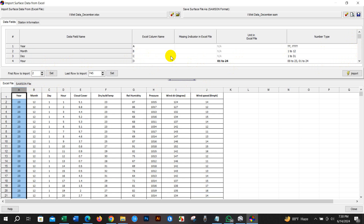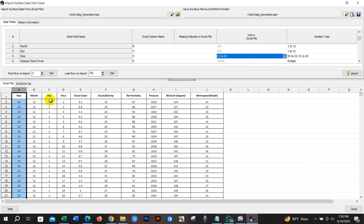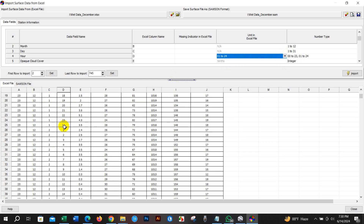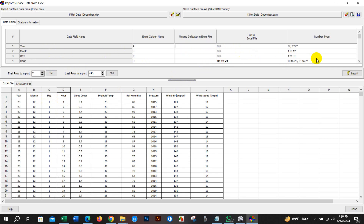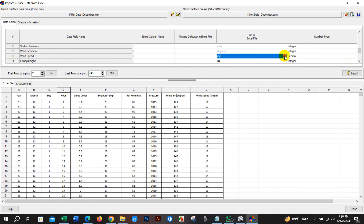The data has been collected on an hourly basis, from 1 to 24 hours. If it starts from 00, it would be 0 to 23 — in my case it is 1 to 24. For wind speed, you can see the unit is kilometers per hour, so the unit will be changed from meters per second to kilometers per hour. I have made that change.